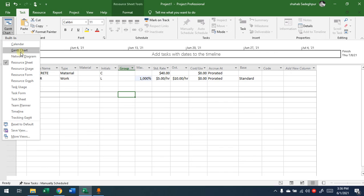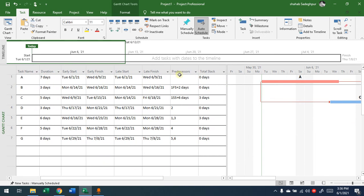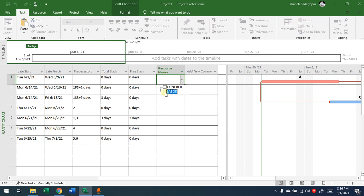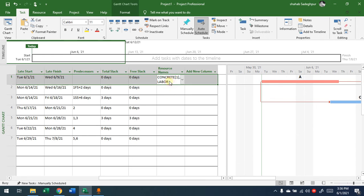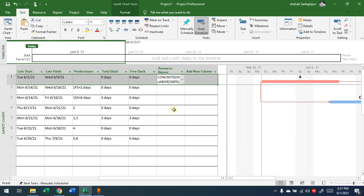Now, going back to the Gantt Chart, each activity can have resources assigned. At the Resource Name column, you can open it and add resources. Double-click on an activity, go to the Resource tab — you'll see Concrete and Labor. For example, the bill of quantity for Concrete is 55 cubic meters, and you may need three labors per day. Press OK and it will write it for you — 55 for the concrete quantity and 300% meaning three labors per day.